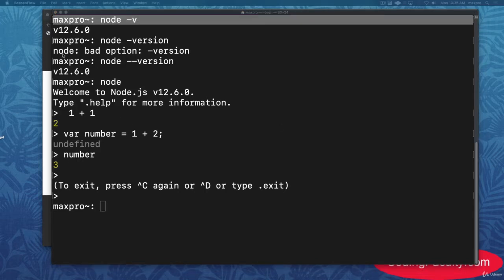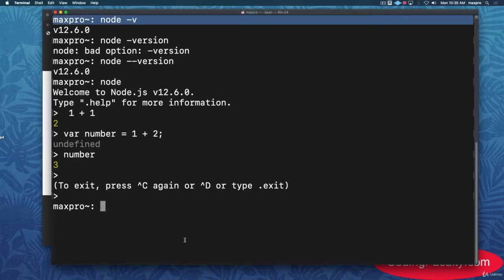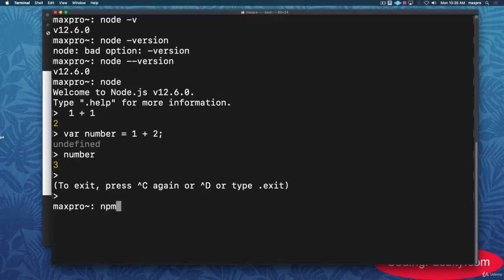When you install Node, NPM is automatically installed as well — it comes with Node. All you have to do is type 'npm -v' and you'll see the NPM version. That's it. Now with NPM, you can install any package for Node.js.